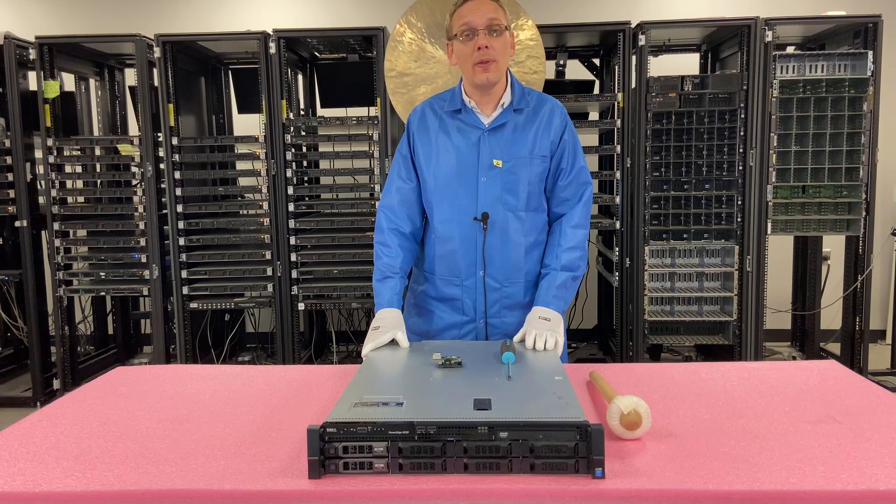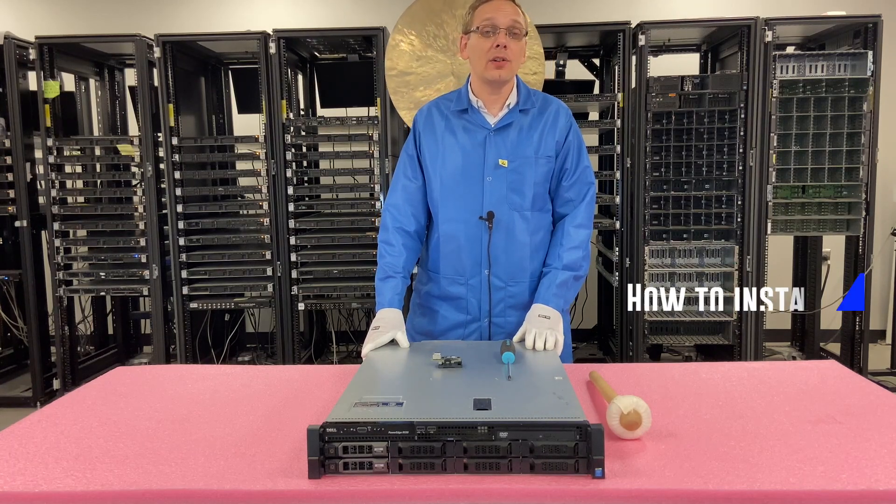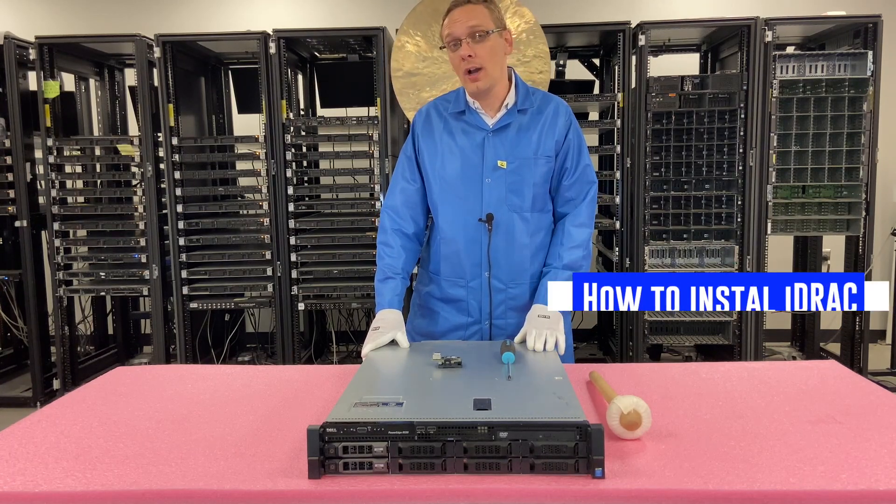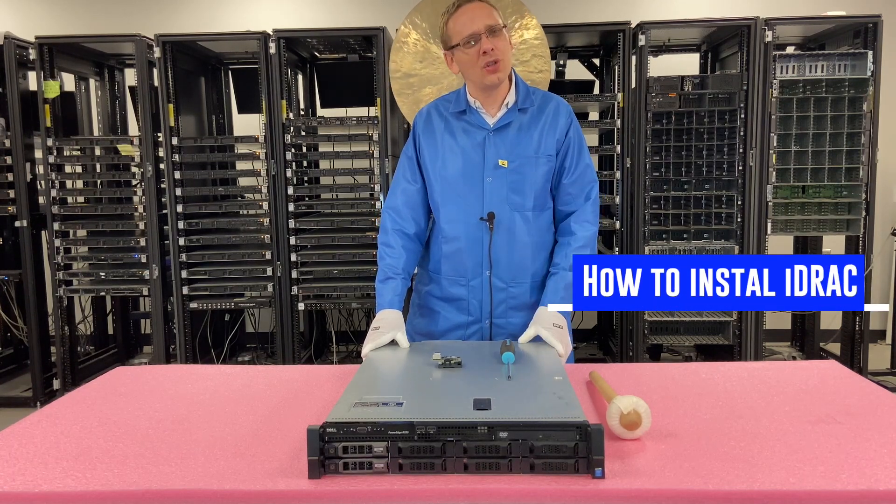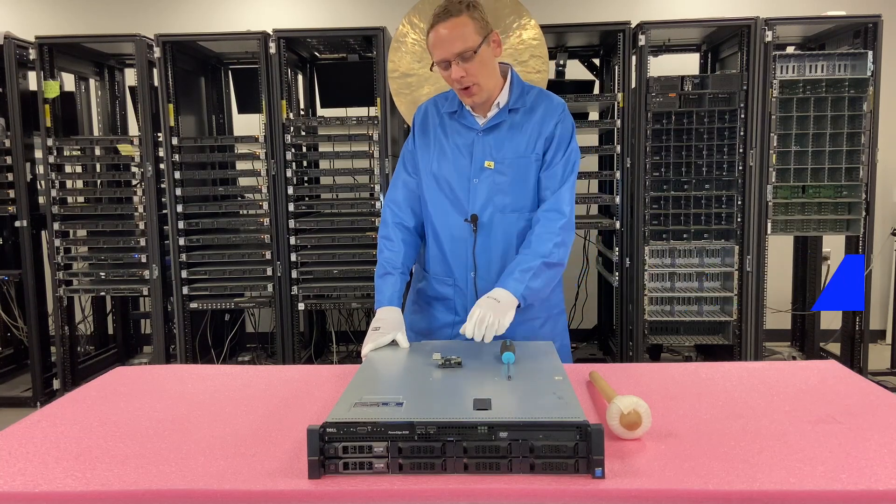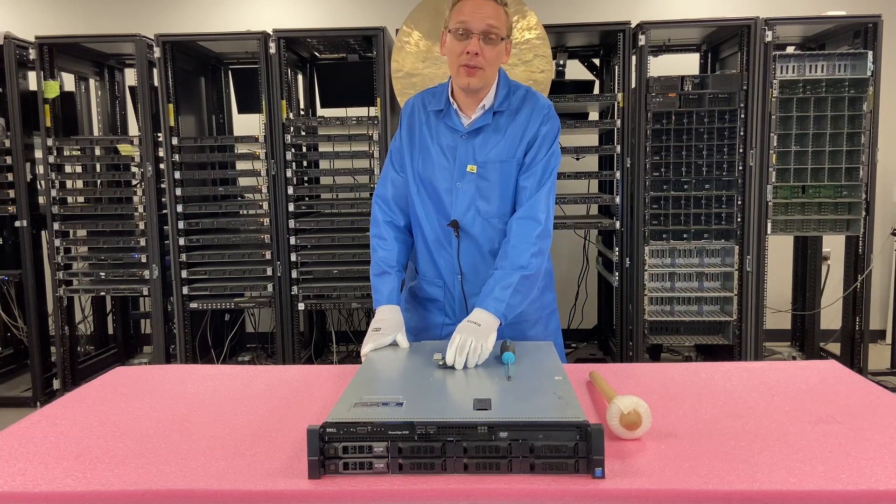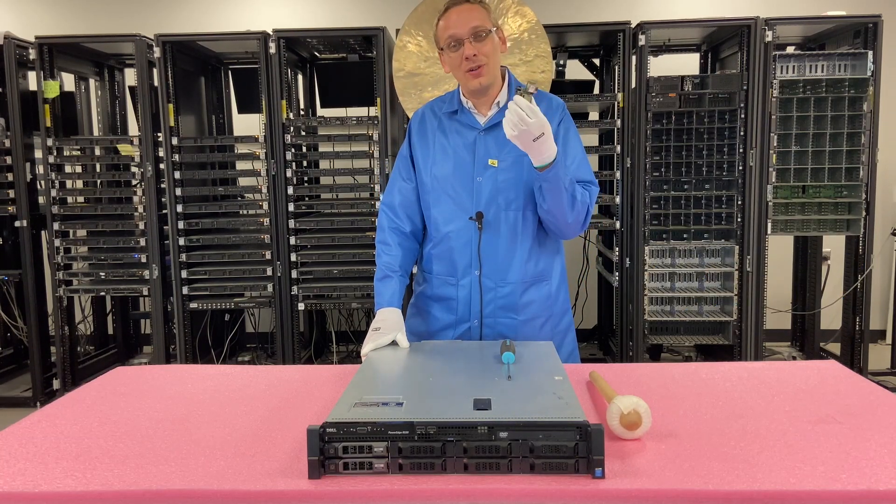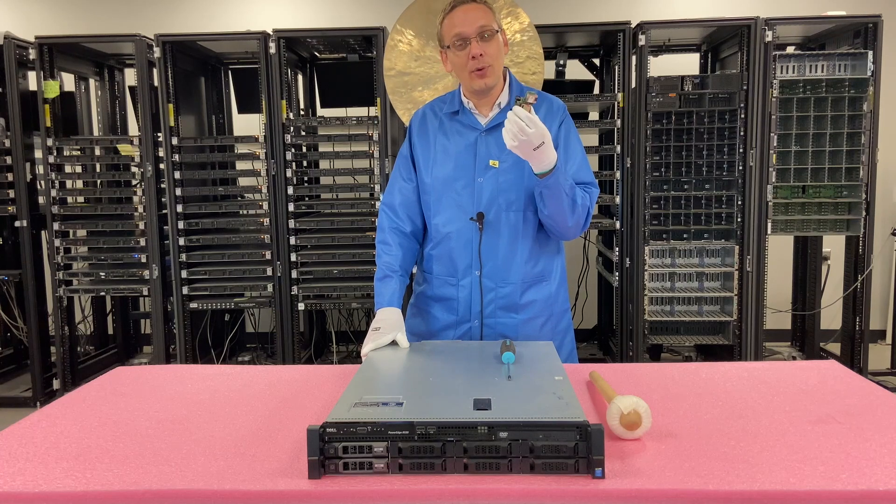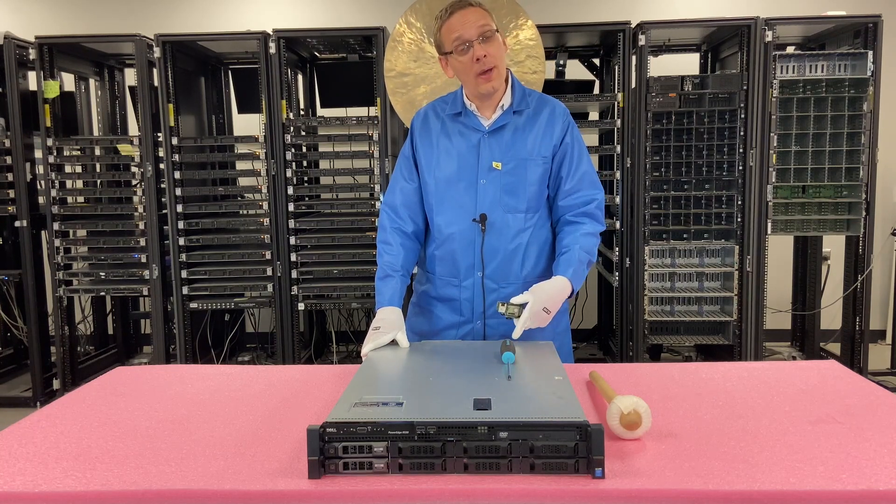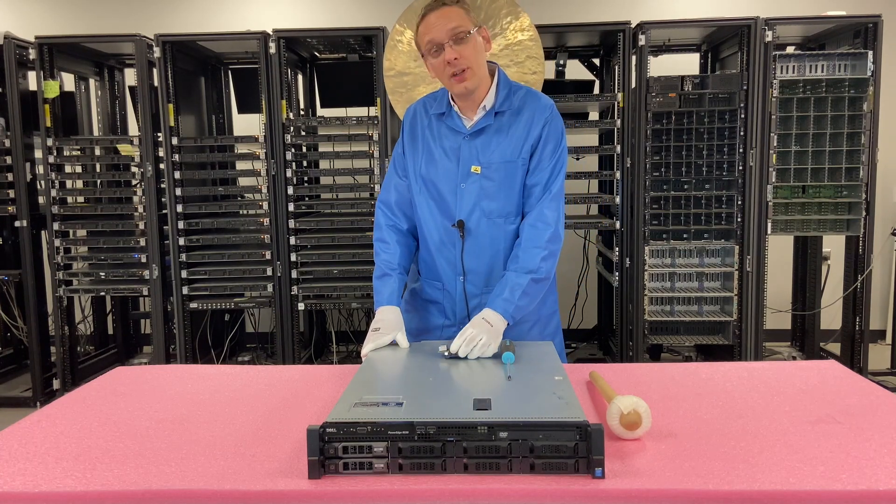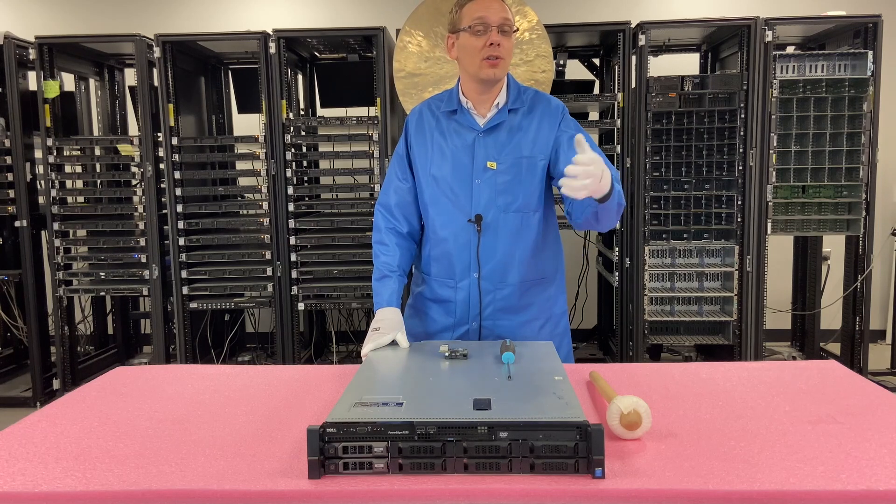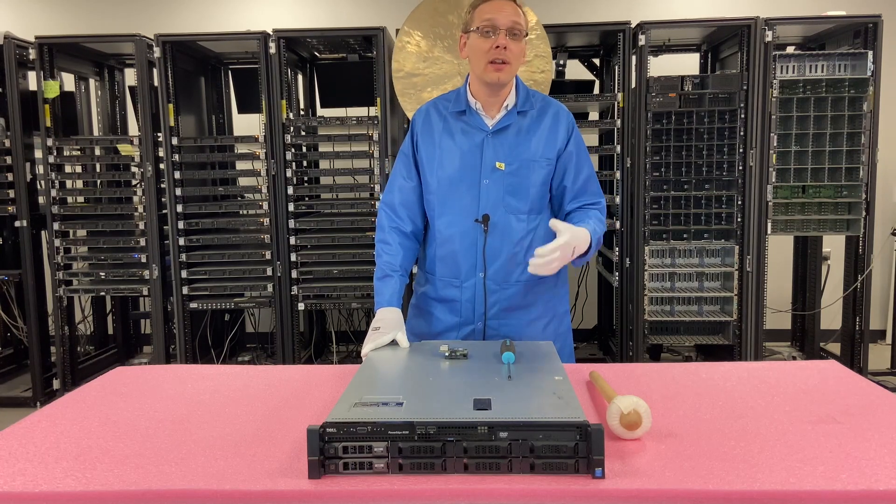What we're going to show you in this video is how to actually install your iDRAC, which, yes, that sounds a little strange. With the R530 and the R430, the iDRAC is actually a separate card that gets installed into the back. Most of the time, it's actually built in. So like the 630 and 730, it's actually built in.